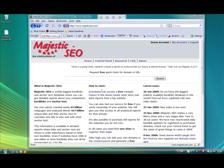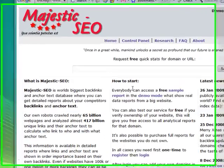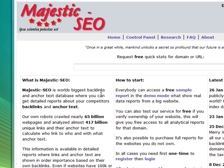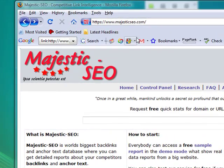We're going to take a look at a backlink service that shows a lot of promise. It's based on the Majestic 12 web crawler project, which is essentially a distributed search engine effort. MajesticSEO.com is built on the back of this and allows you to access stats on your own or competitors' domains.